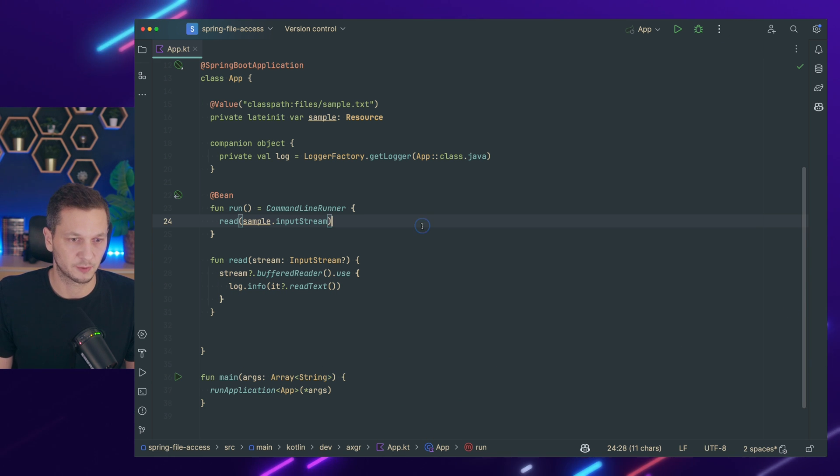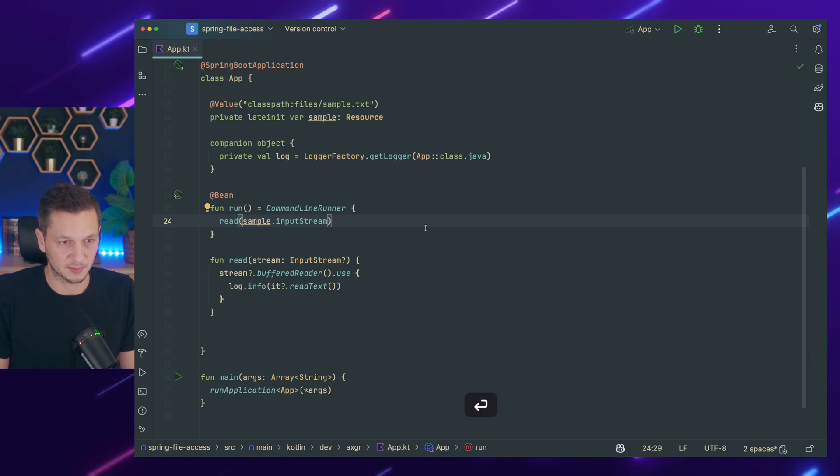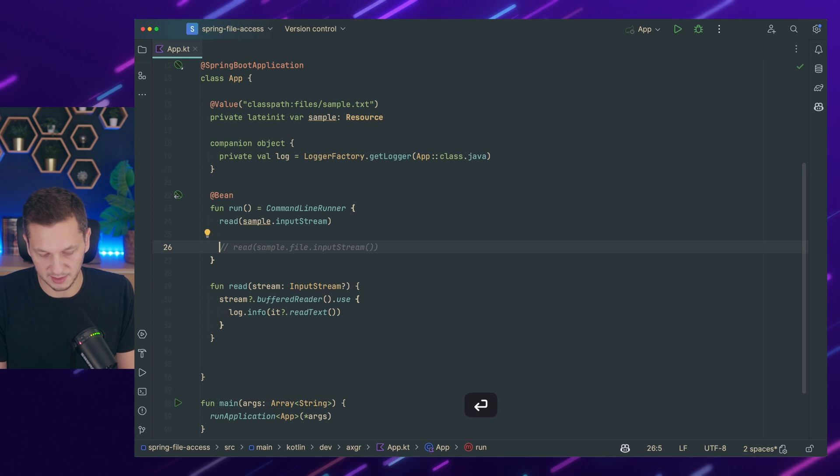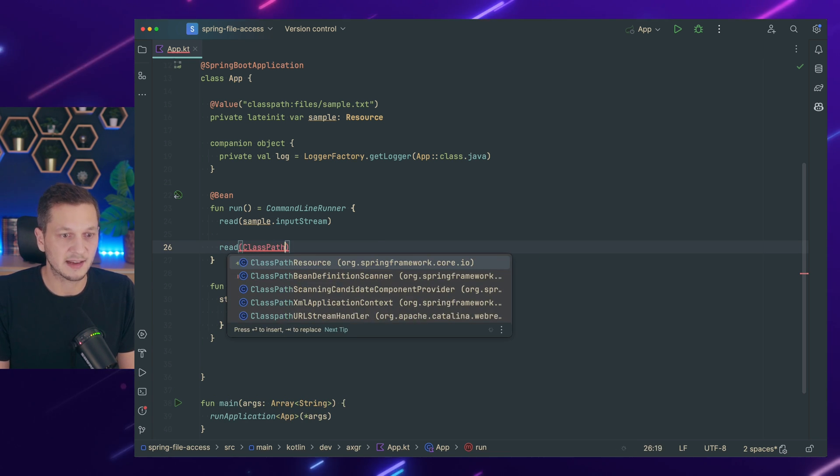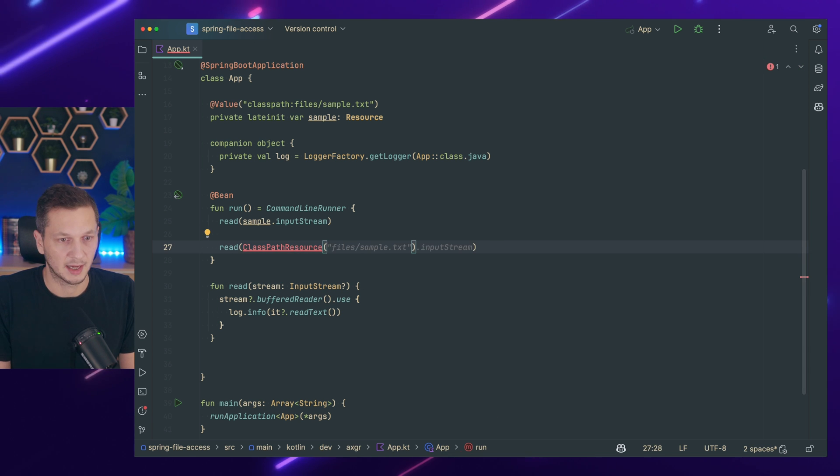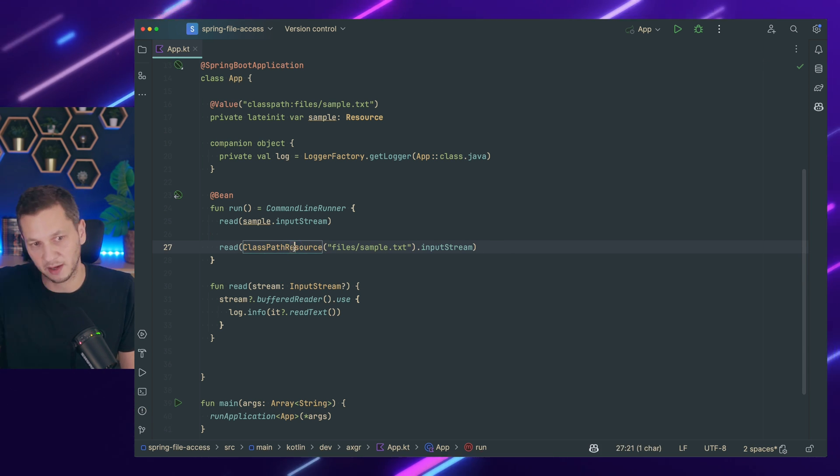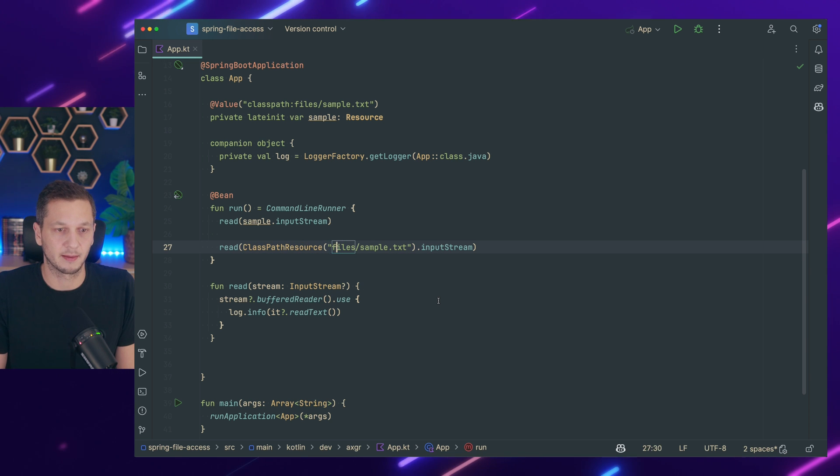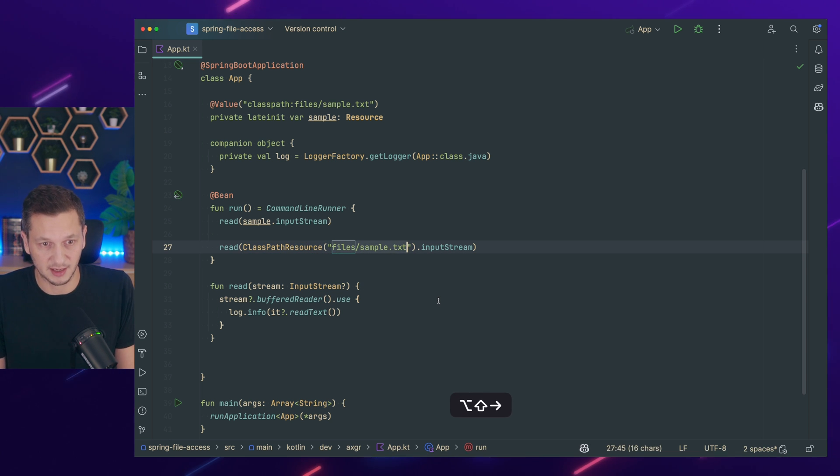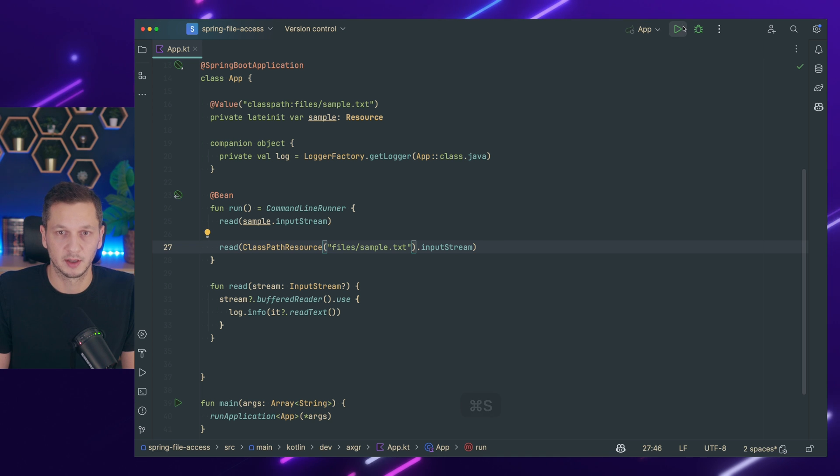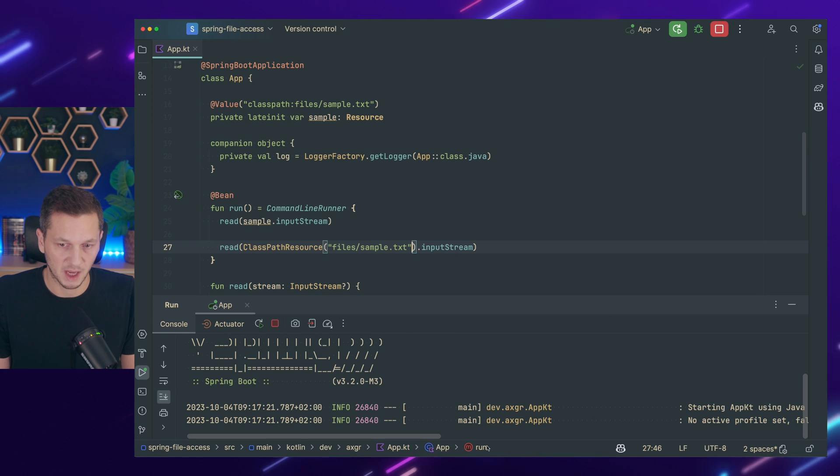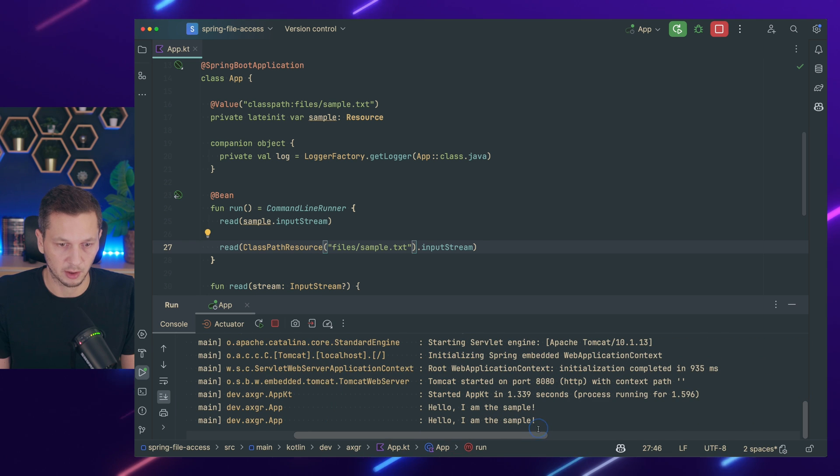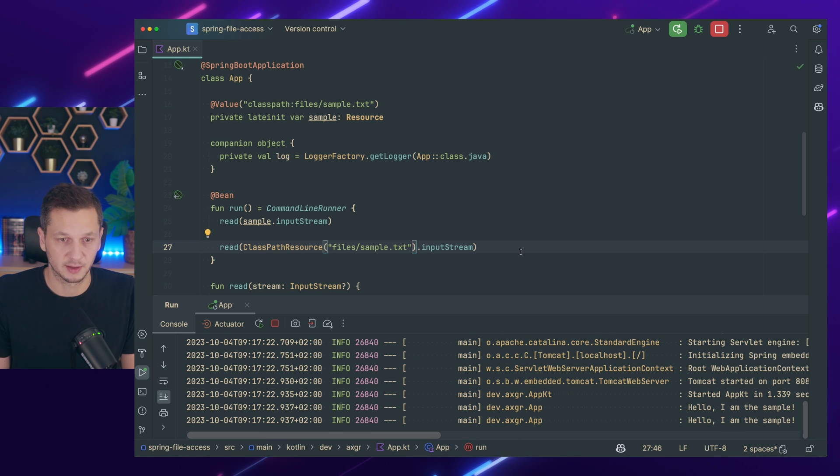Stop application. That was the first thing. Next up is being explicit about it. So what we could also do is we could use read and then construct a class path resource. And then pretty much do the same thing. So I'm building a class path resource. I add the path where I expect it and I access the input stream. Let's see if that works. Starting the application again. And there we go. Hello I'm the sample. That has also worked.